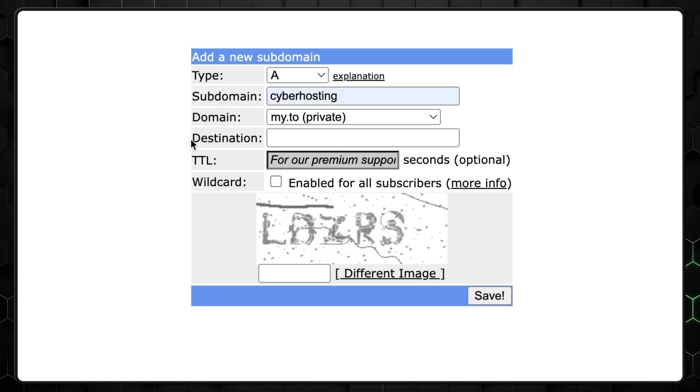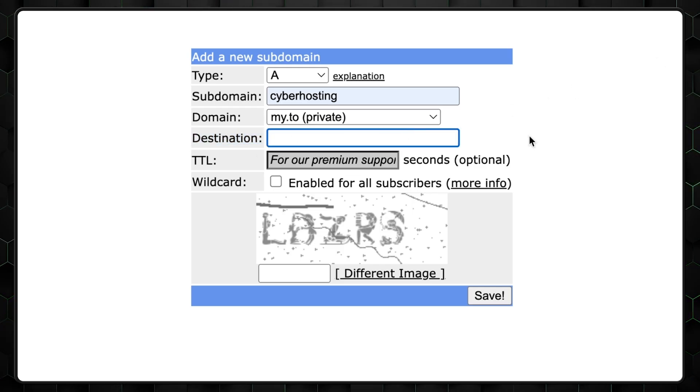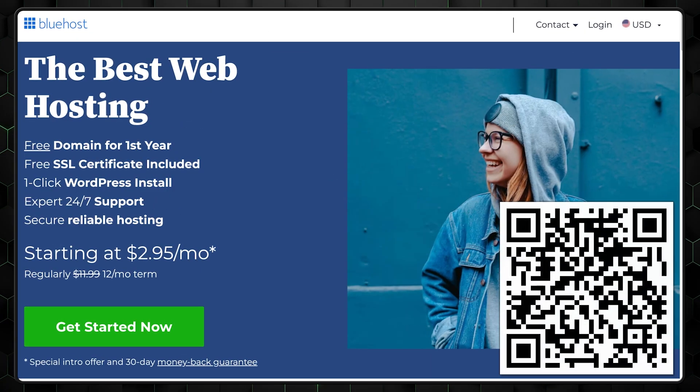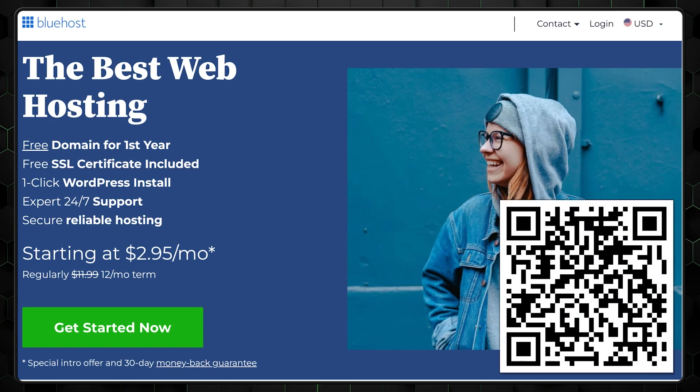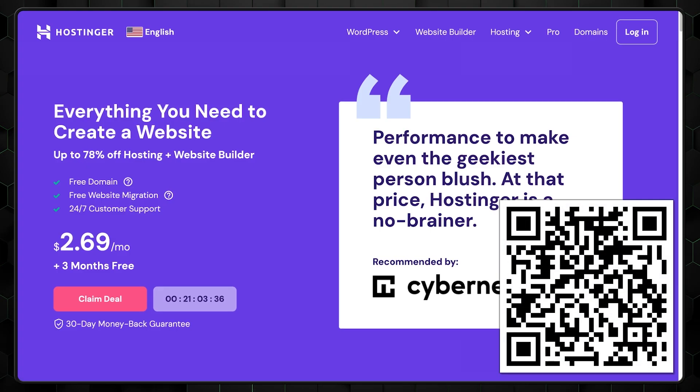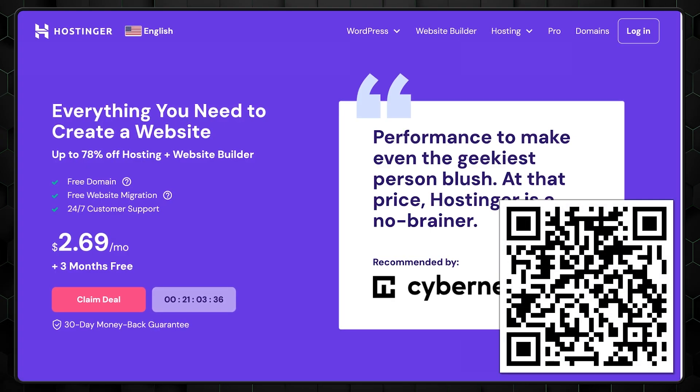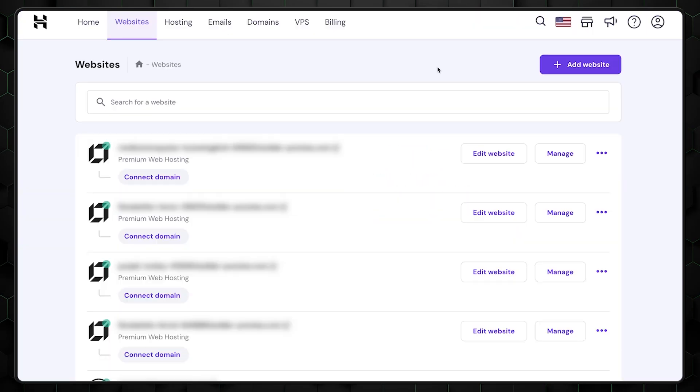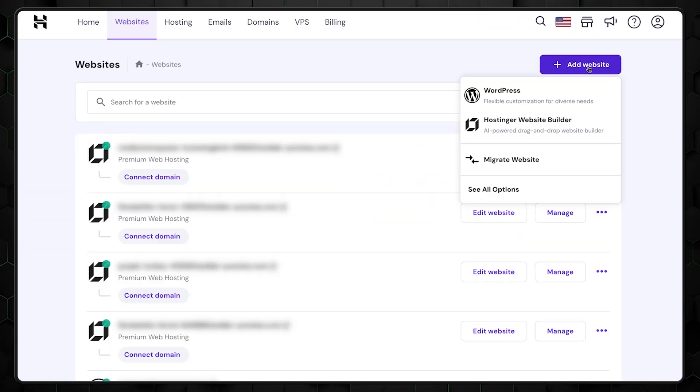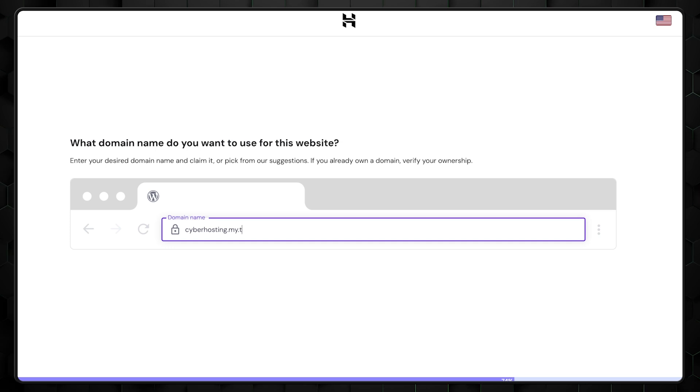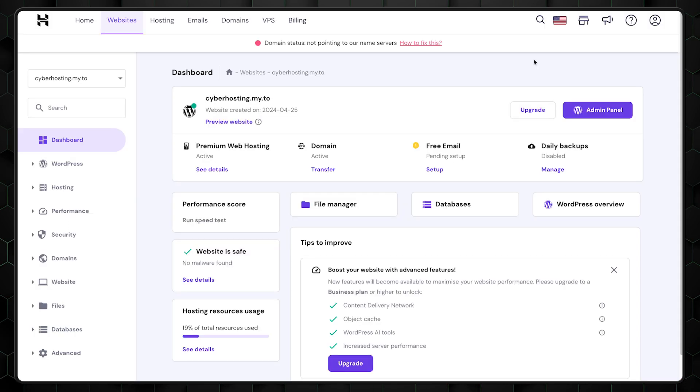Getting your destination or IP address might sound complex, and with some hosting providers, it can definitely be. But if you're using modern hosting from Hostinger or Bluehost, this should be pretty straightforward. Discounts for both are in the description or as a QR code on the screen. I'm going to use Hostinger for this demonstration. We want to create a new website and use the full URL we got for its domain name. Let's paste this right here and go straight to the dashboard.